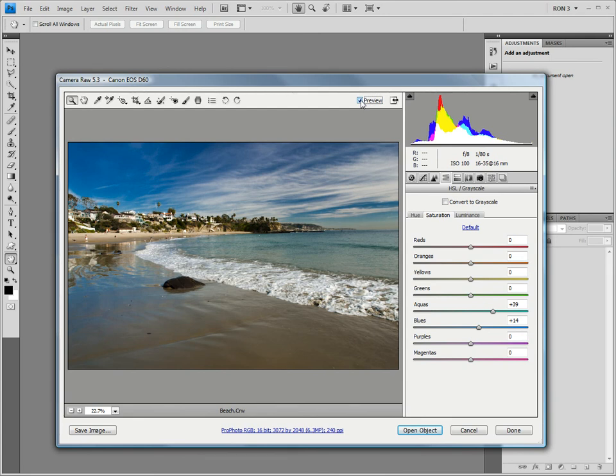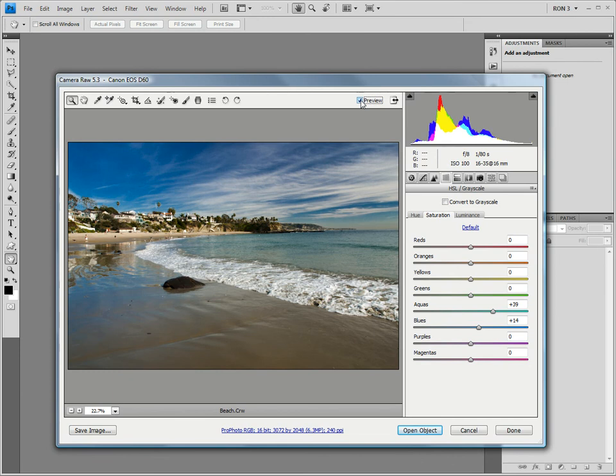That brings us to the end of this tutorial. However, before I sign off, I would like to take this opportunity to let you know that you can download a copy of the transcript for this video, view several other photography videos, and access over 100 photography articles on my ronbigelow.com website.